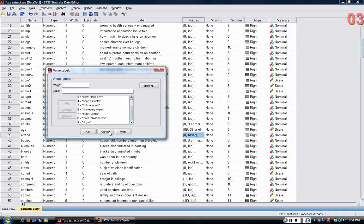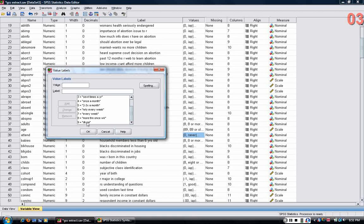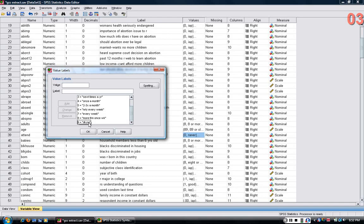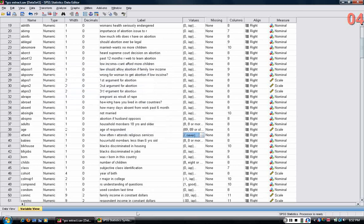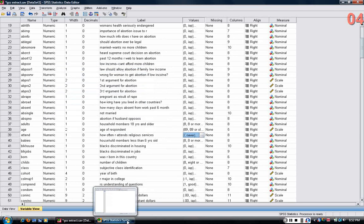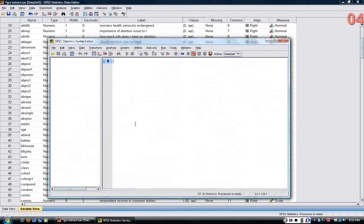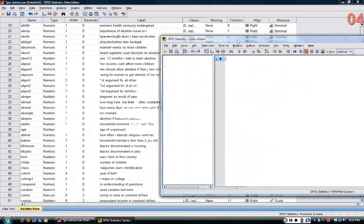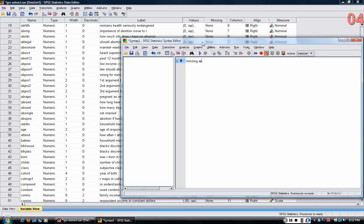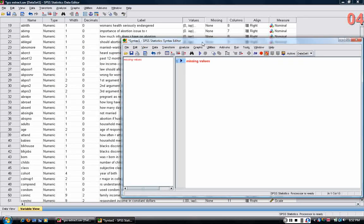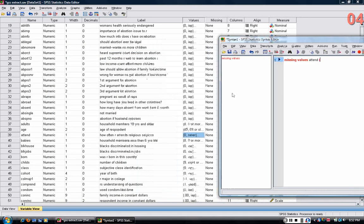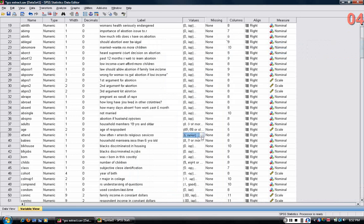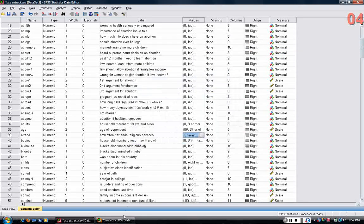Here we can see that don't know and no answer is really not a meaningful value. So what we want to do is tell SPSS that that's the case. So what I can do is declare missing values for attend, and the missing value would be 9 because 9 is don't know or no answer.